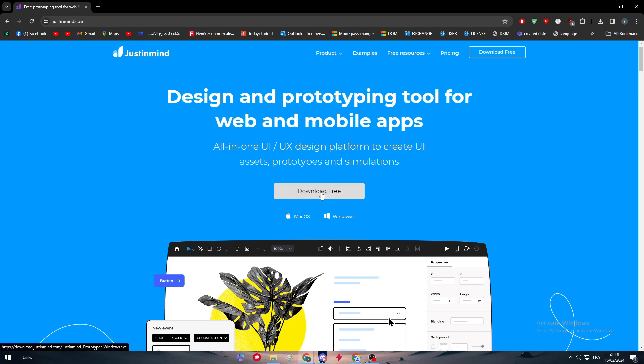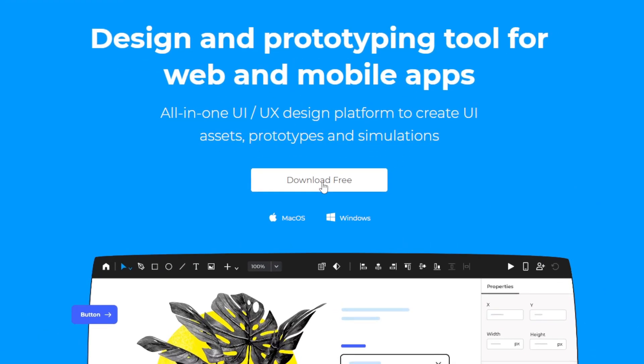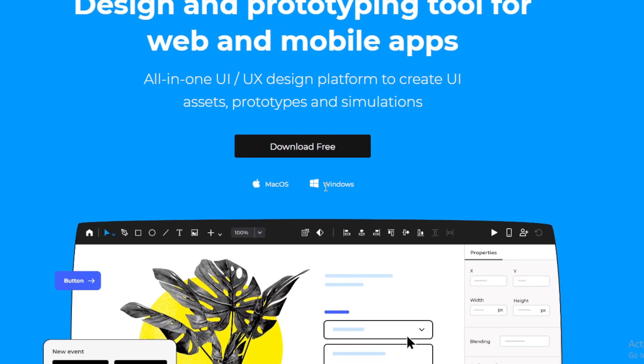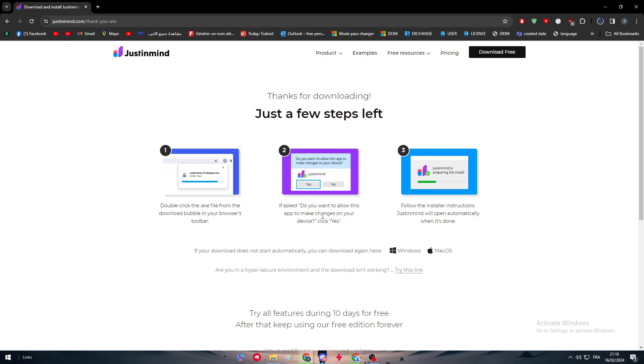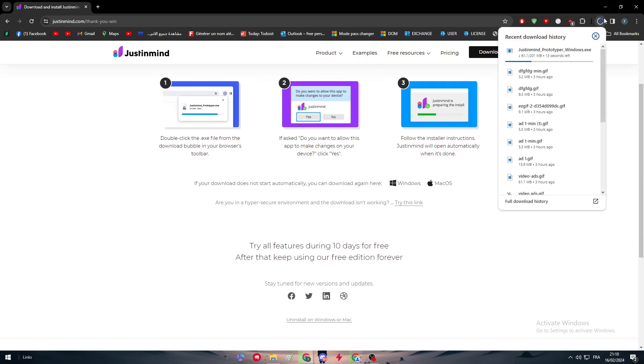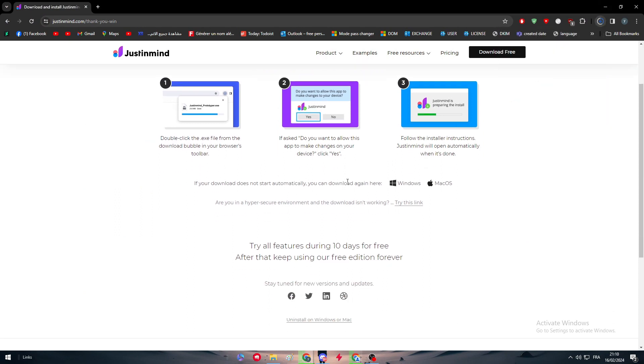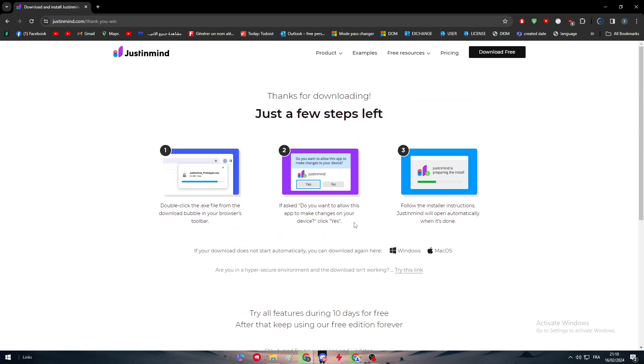You can find that it accepts Mac OS and Windows, so it will detect your device and download the appropriate version. For example, if you have Windows it will install the Windows version.